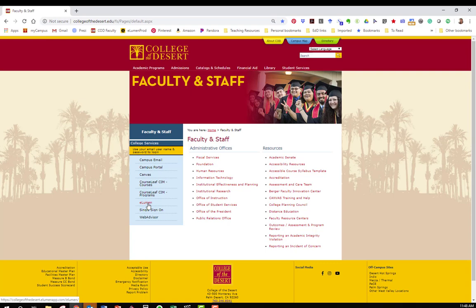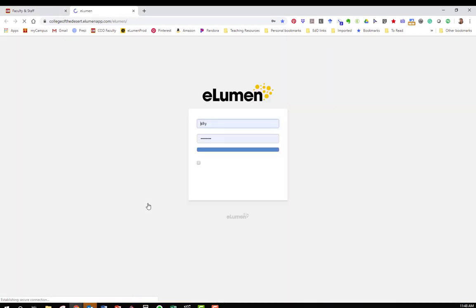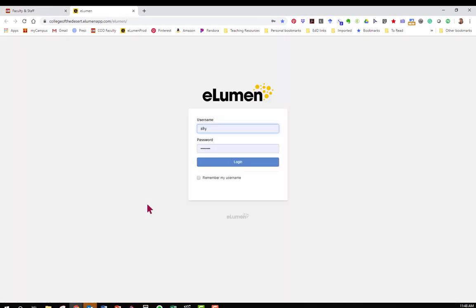eLumen is the program that we use to house our SLOs and to enter assessment data as well as our program reviews. You will log in with your COD credentials that you use for Canvas and your email.